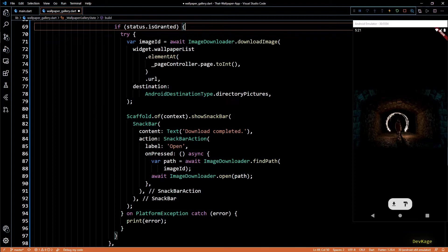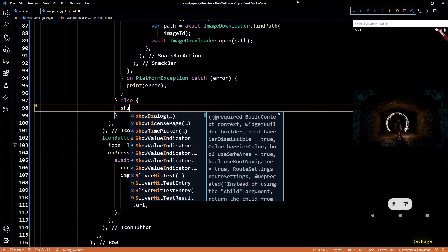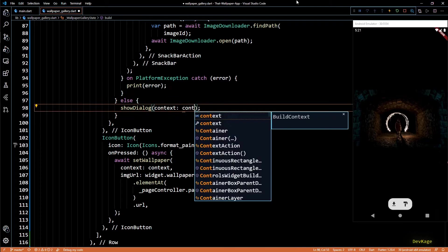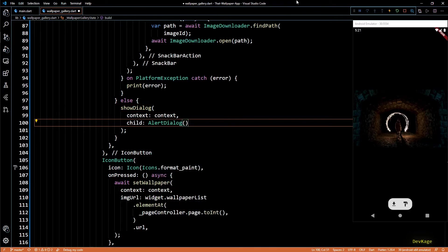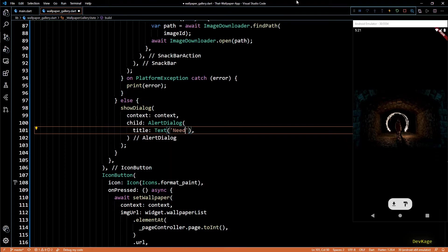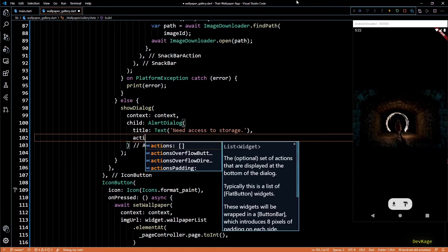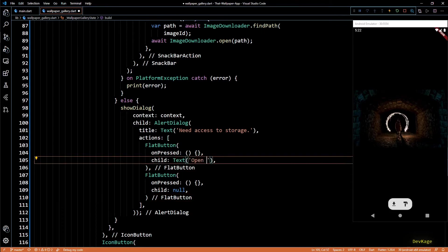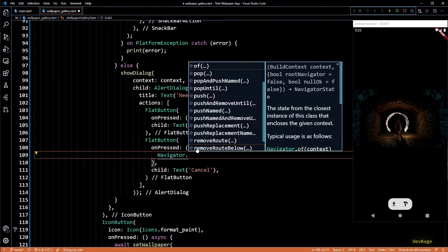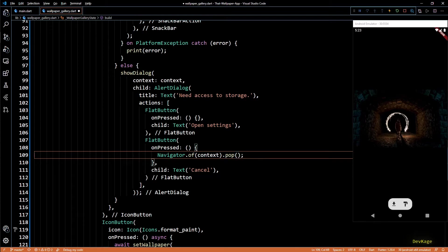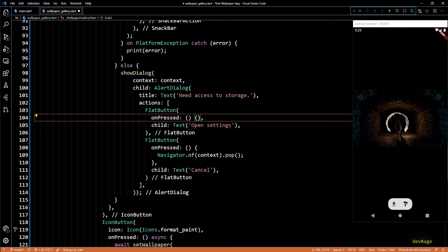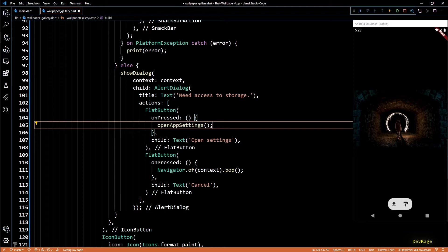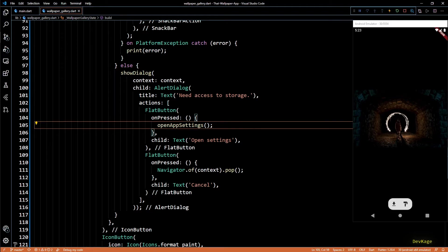And now in the else block, I'll write some code to tell users that we need access to storage for downloading wallpapers. For this I'll be using an alert dialog. I've made a separate video on alert dialog too and link is in the description. So to show an alert dialog, I'll use the show dialog method. This method needs a context and a child. For the child, I'll create a new alert dialog widget. Title property of this widget will be a text widget saying need access to storage. And then I'll use the actions property to display two flat buttons. The first one will be a text which will display open settings. The second one will display cancel. On pressing the second button, I'll simply call Navigator dot pop so that alert dialog just goes away. And inside the on pressed of first button, I'll call open app settings. This function comes from permission handler package and it opens the app settings for current app. This will allow users to manually change the permissions if they have permanently denied them.